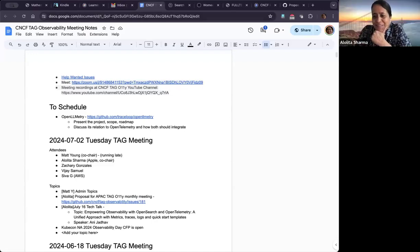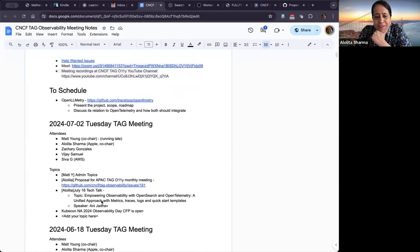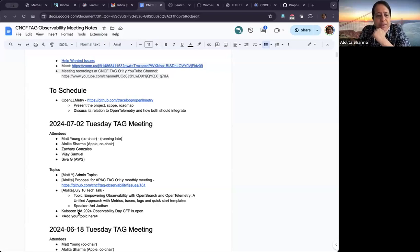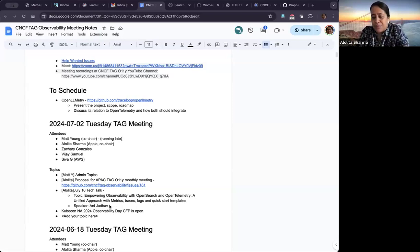The other area I wanted to call out is that we have an exciting tech talk coming up in the July 16th session: 'Empowering Observability with OpenSearch and OpenTelemetry.' This is some of the work done by the OpenSearch team. I invited them to come and speak about what they're doing with OpenSearch as they use it for observability use cases. The project is open source, looking at metrics, traces, and log support in OpenSearch. The speaker is Ani Jadav, one of the OpenSearch contributors from AWS.